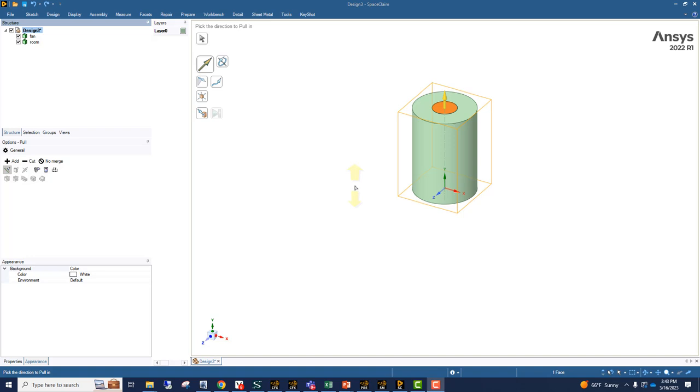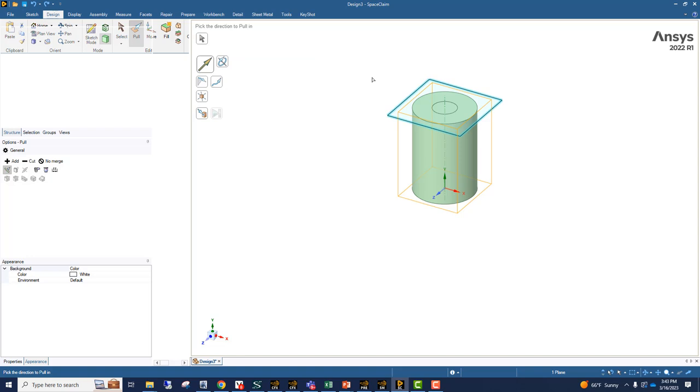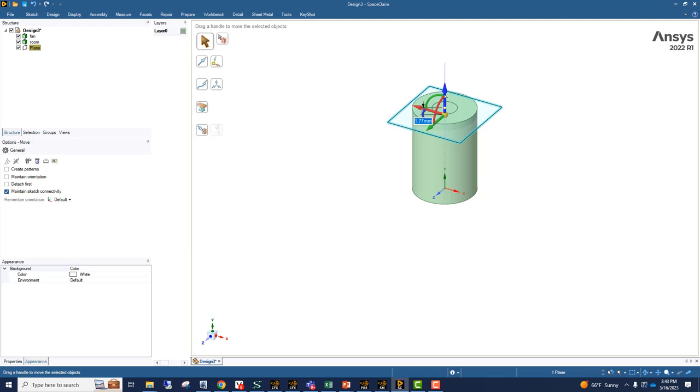So the first thing we want to do is locate the fan. And what we're going to do is define a plane, and now we're going to move this plane to where the fan lies.